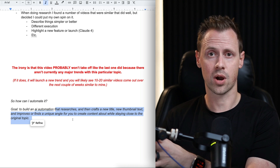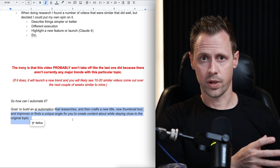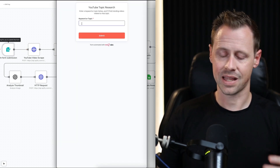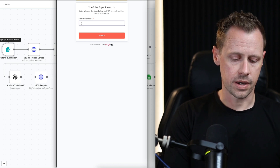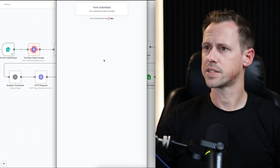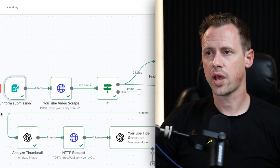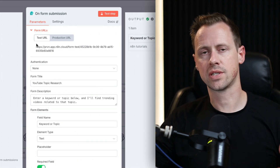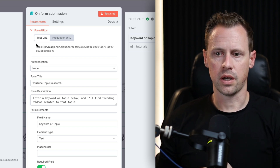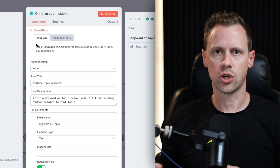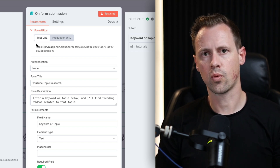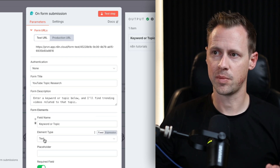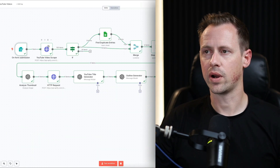Now that we've covered the strategy, let's go take a look at the build. I'm going to run a test with the keyword 'N8N tutorials' so we can track how information is being passed through each node. Starting with the first node, this one is triggering off of a form submission. You can do this a lot of different ways — a scheduled trigger, a daily trigger, or a manual trigger. I chose a form so I can change up what it's searching for. The field name is 'keyword or topic,' the element type is text, and you can change out whatever you'd like to search for.